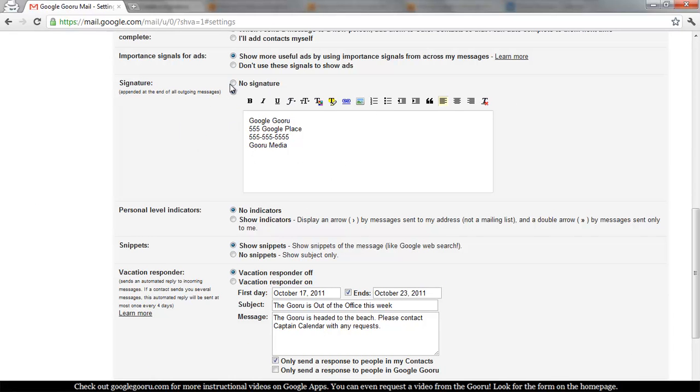There's two radio buttons you can check, one for no signature and one if you want a signature. I've already put in a sample text based signature here with my name, our address, my phone number and the name of our company.